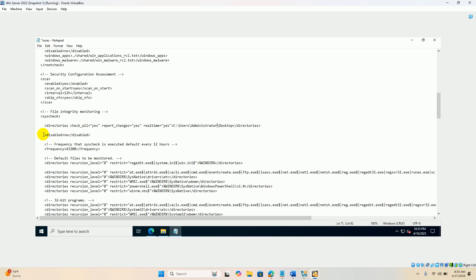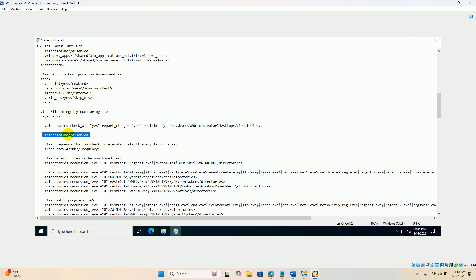Also ensure that this particular block is configured as no. What it means is file integrity monitoring disabled no. It should be no. It is not enabled, it is disabled. Disabled is no. That means file integrity monitoring is active.